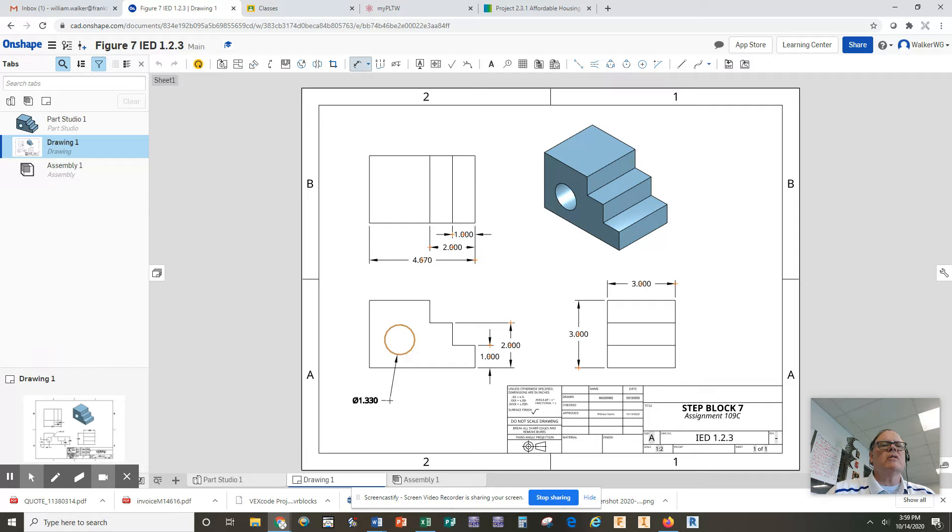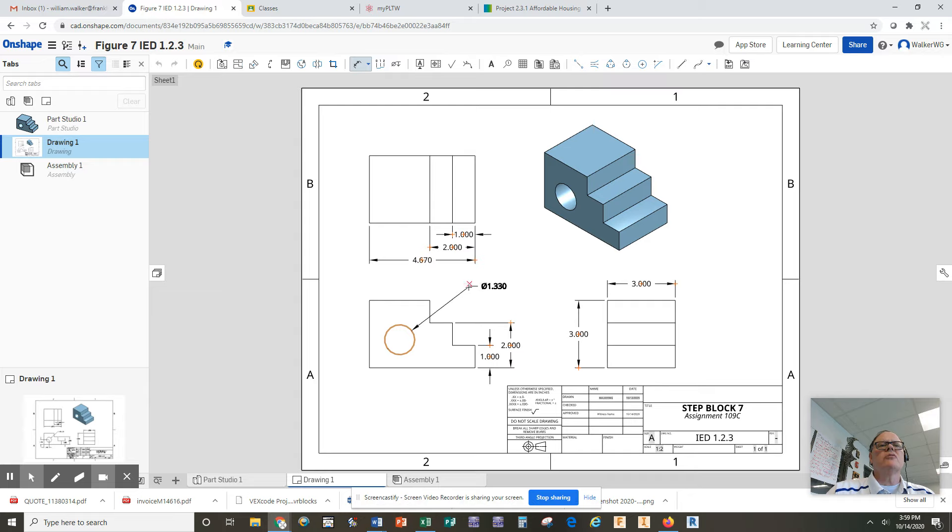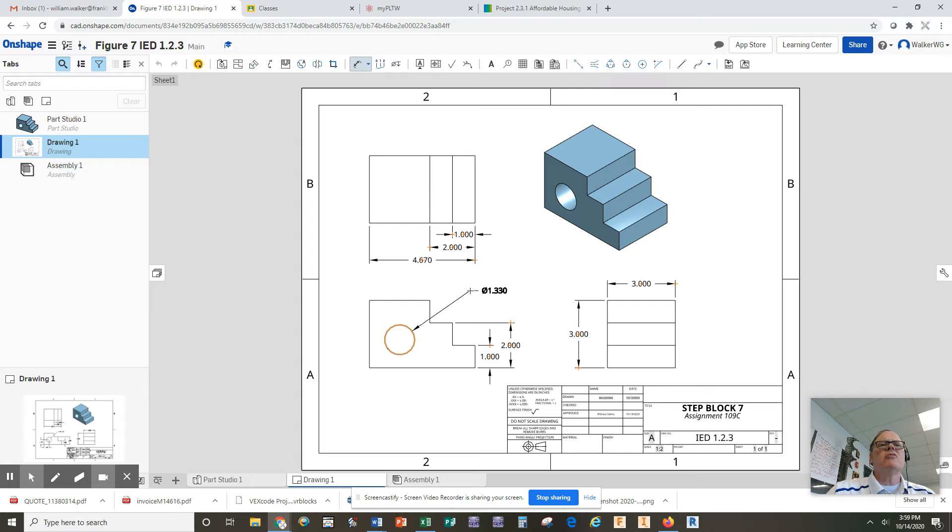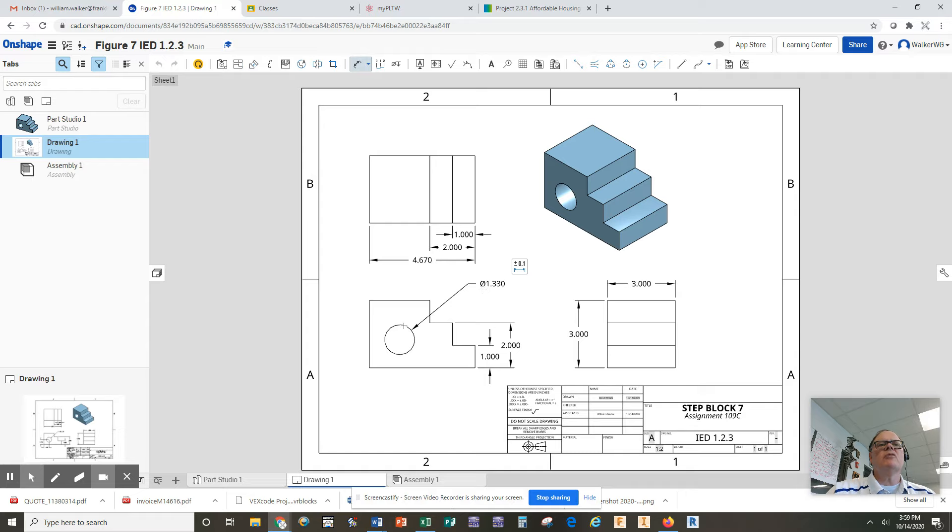So it's putting the proper notation of a diameter on here. Generally you want to try to keep all of your dimensions inside the three views, inside the white space, so I'm going to put it up here. And again, the little symbol out front means diameter, so this hole has a diameter of 1.330.